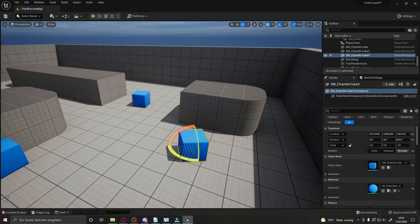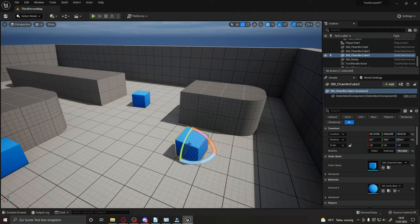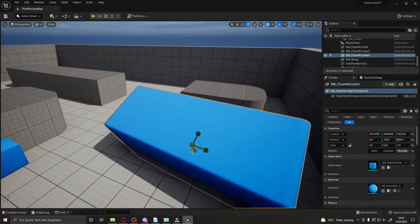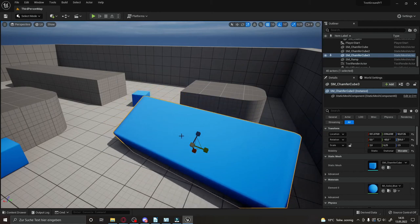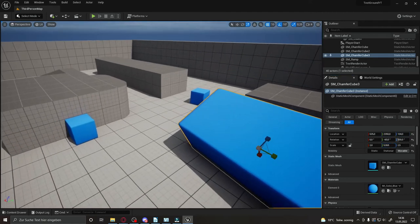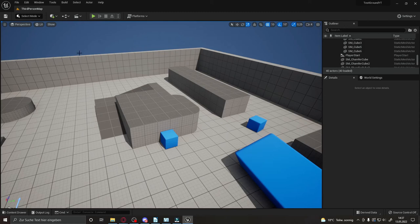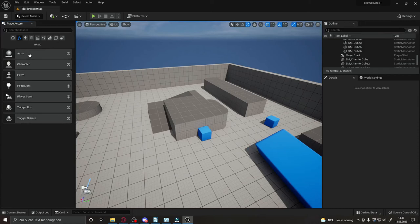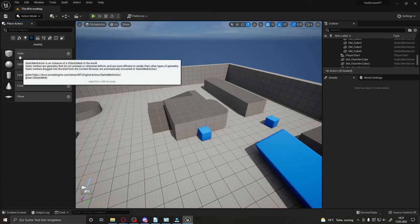To move a selected object, press W to get the move gizmo and drag it around. Press E for the rotation tool to rotate it in any direction. Press R to get the scale tool — you can scale the whole mesh or just one axis. For the gizmo orientation, you can toggle between the object's local orientation or the world orientation, depending on what you need. Everything you do with these tools is also reflected in the Transform panel in the details.